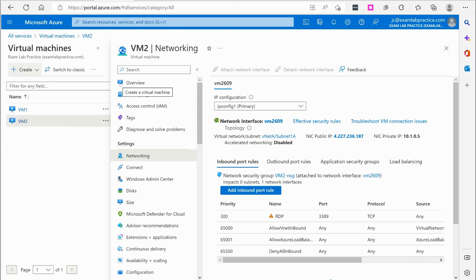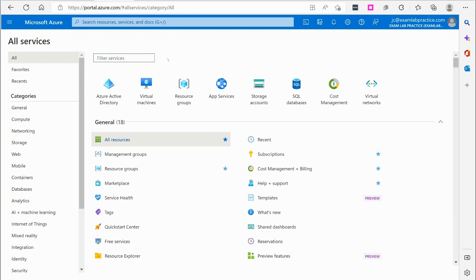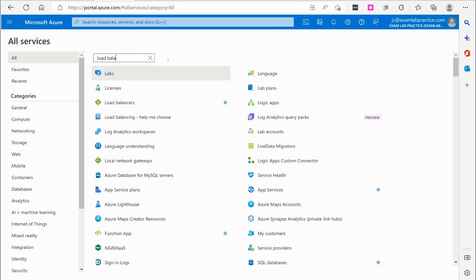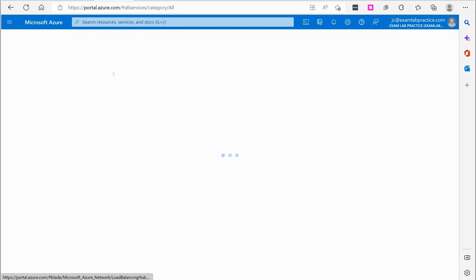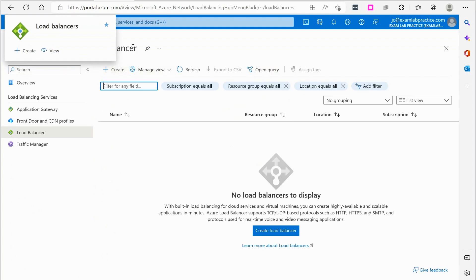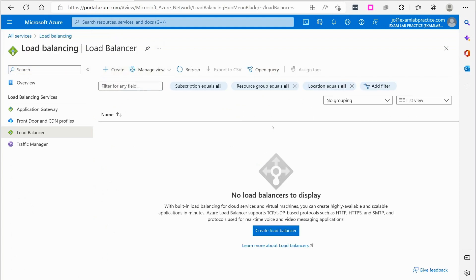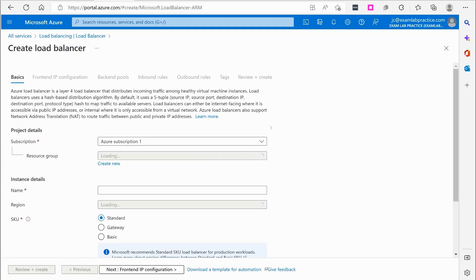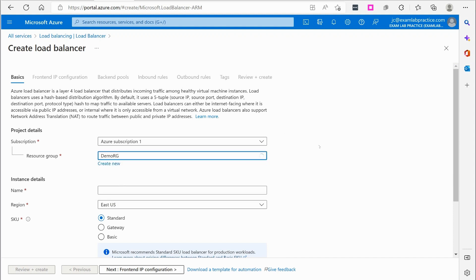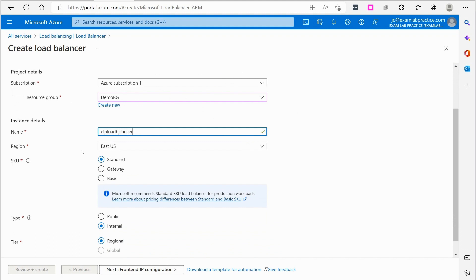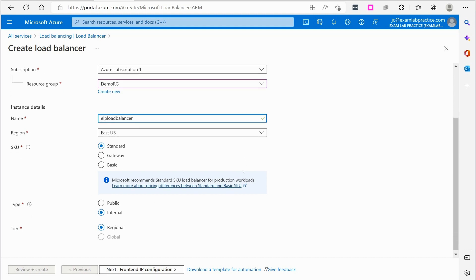Okay. Now what we're going to do is click the menu button, go to all services. Alright. And we're going to search for load balancing. Okay. There's load balancers right there. I'm going to click to create a load balancer. I'm going to just put it in the DemoRG resource group.